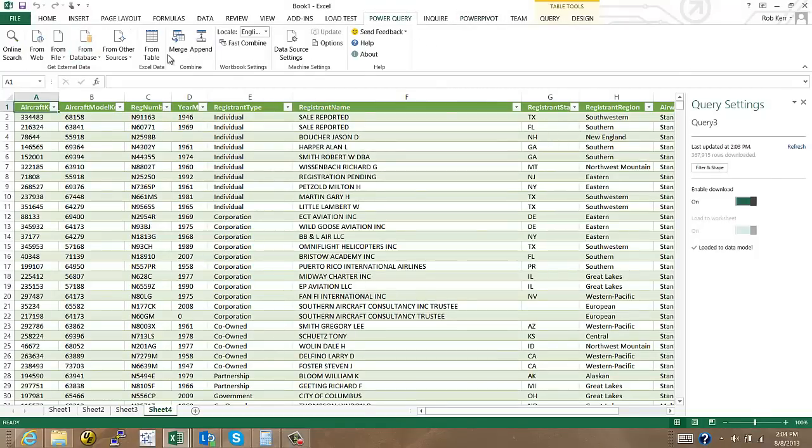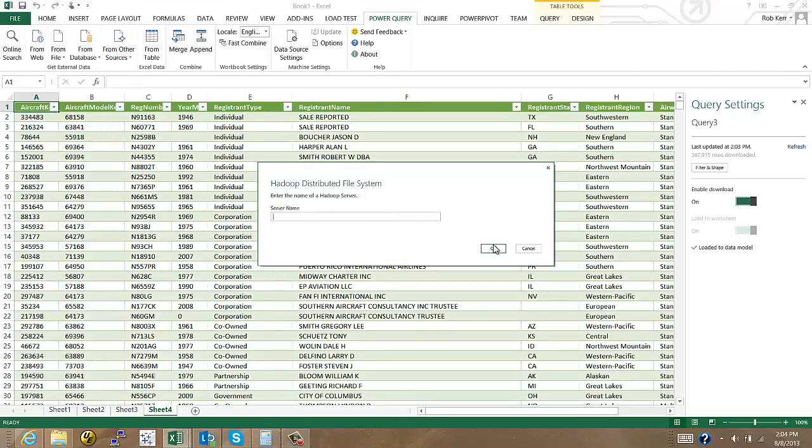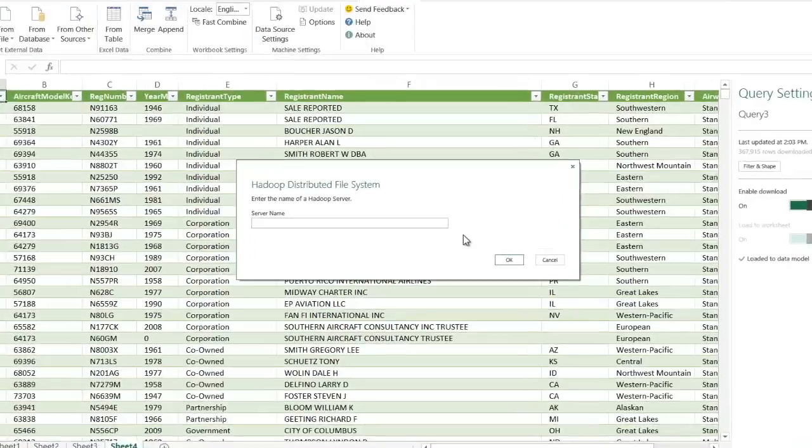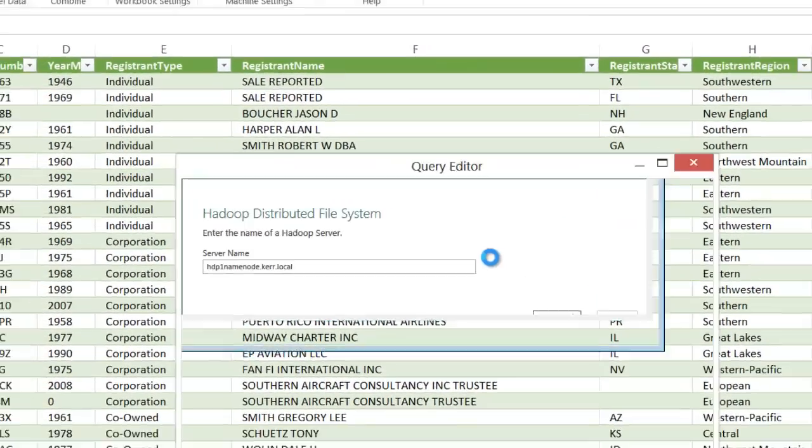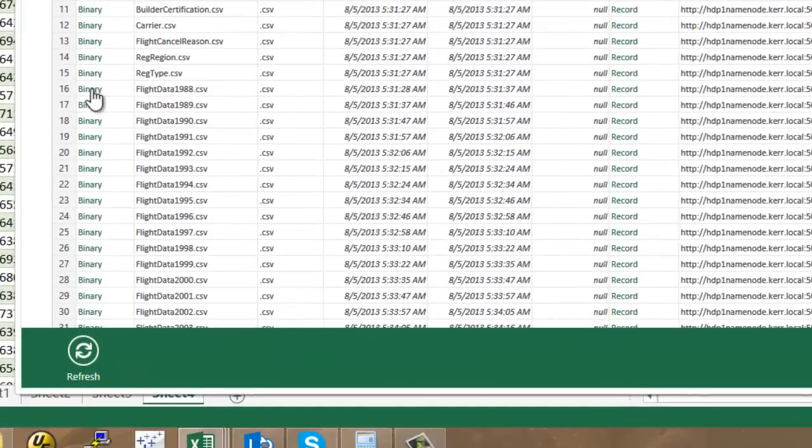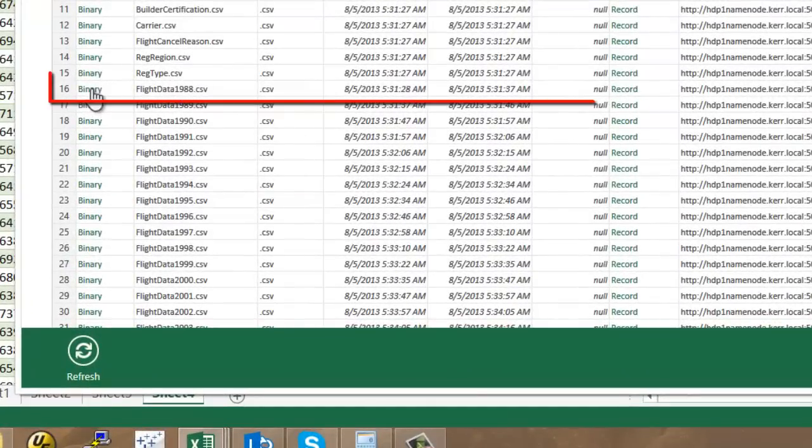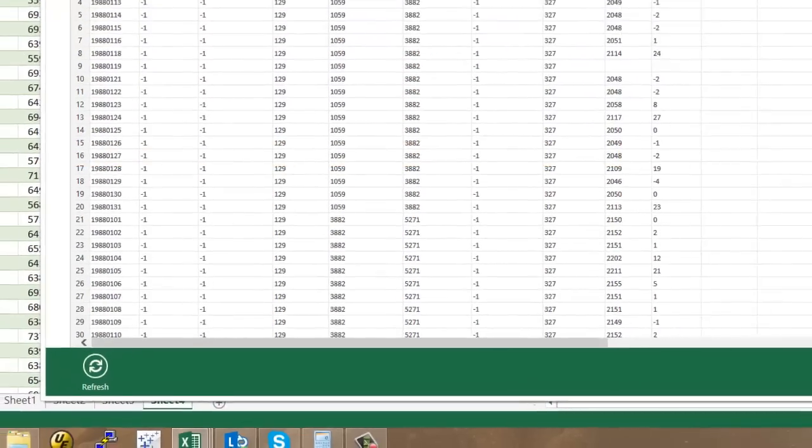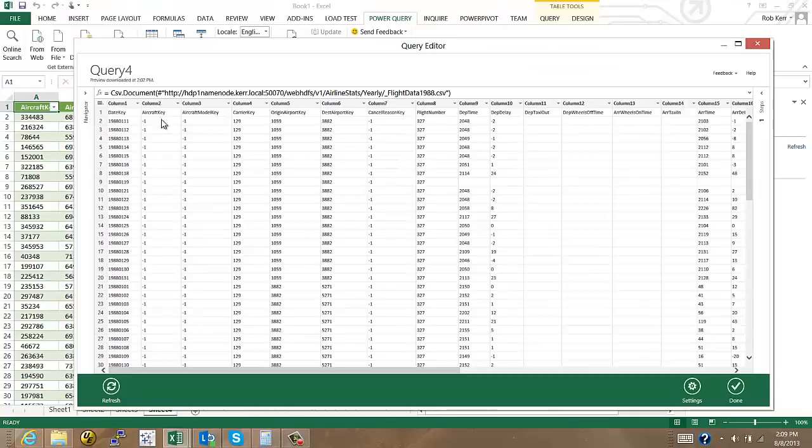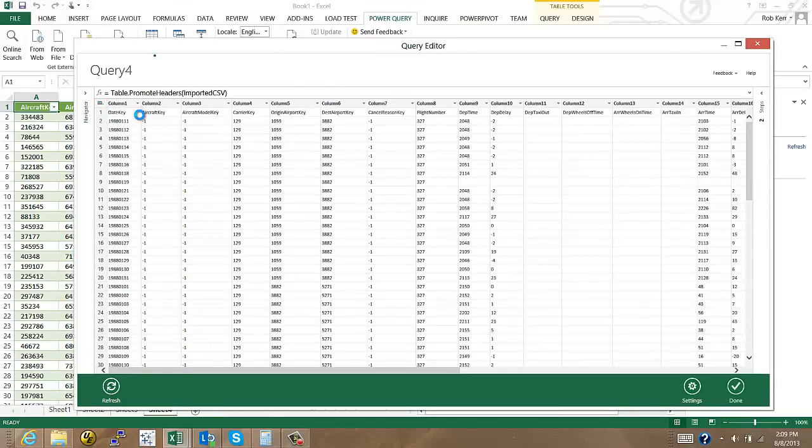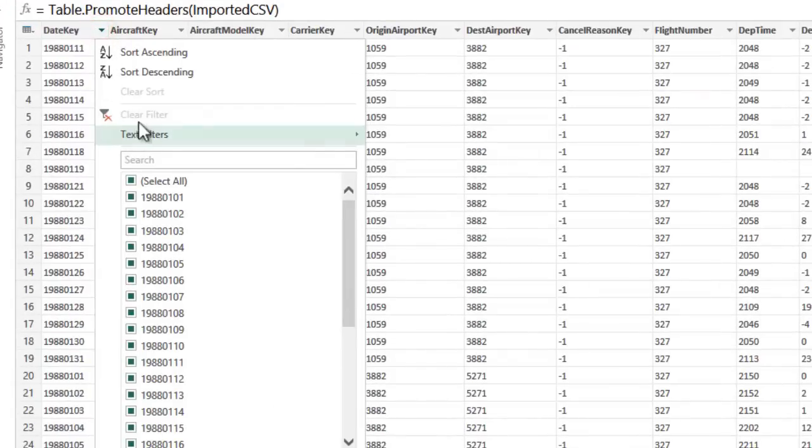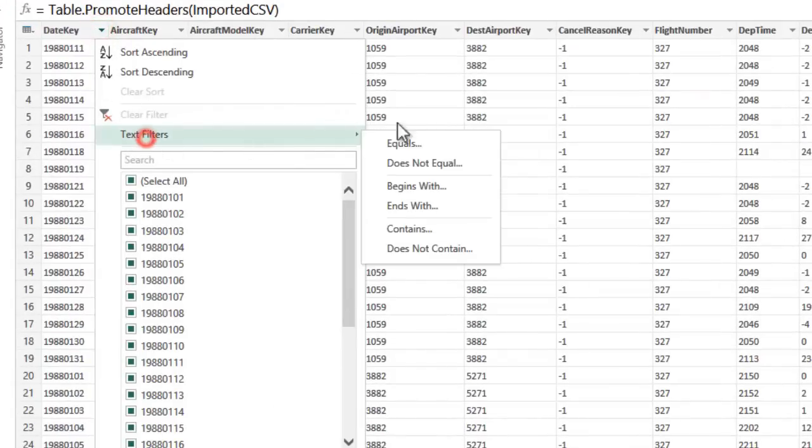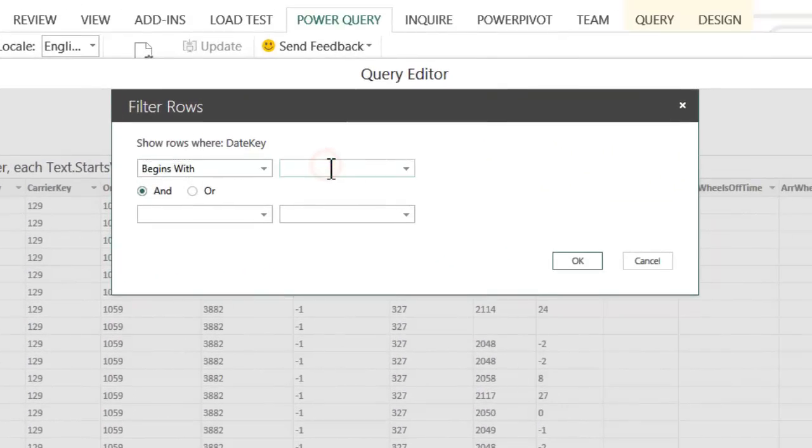The last thing I'm going to do is go and bring in one last table. This is going to be some fact data about the flights that occurred with those airplanes. That is also in HDFS. I'm going to grab just one month out of the year 1988 and take a look at that. So I click on that binary link that will give me the file. Again the first row is the headers. And I don't actually want this entire file because this file is six months of data. I only want the first month.